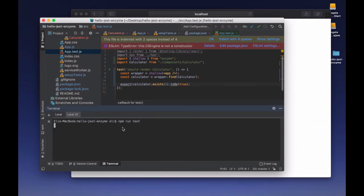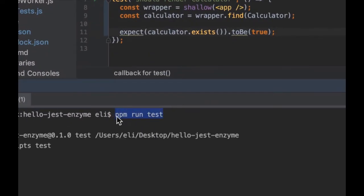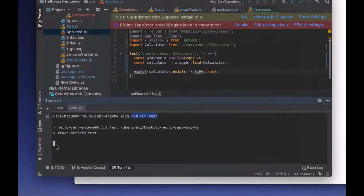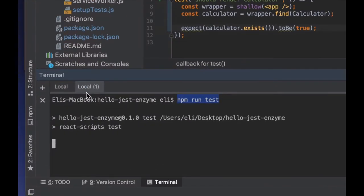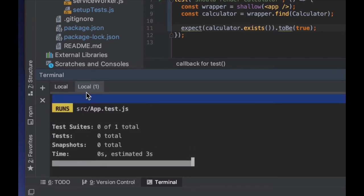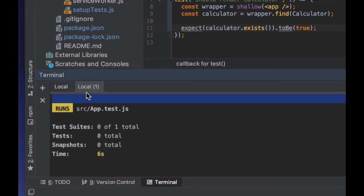Just to see the first test running — it's already plugged into our project because we used the template project, so it's already equipped with the test script. All we have to do is type npm run test in the command line. Then we'll see the test running. When we're running the test, we want to watch for usage and run all tests.